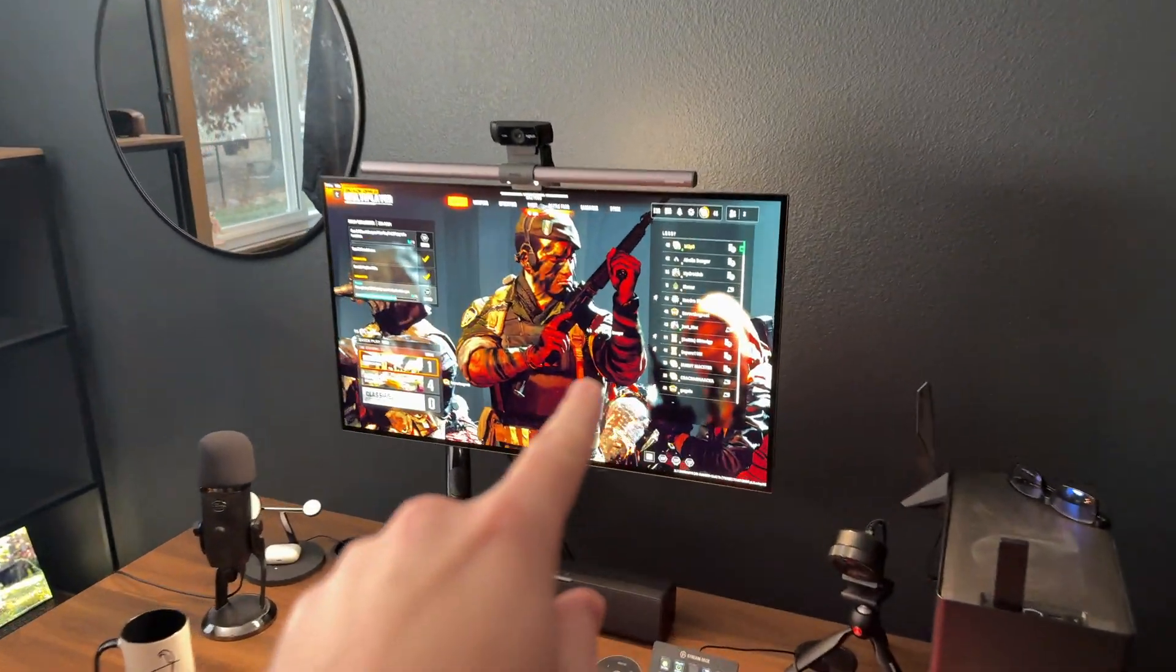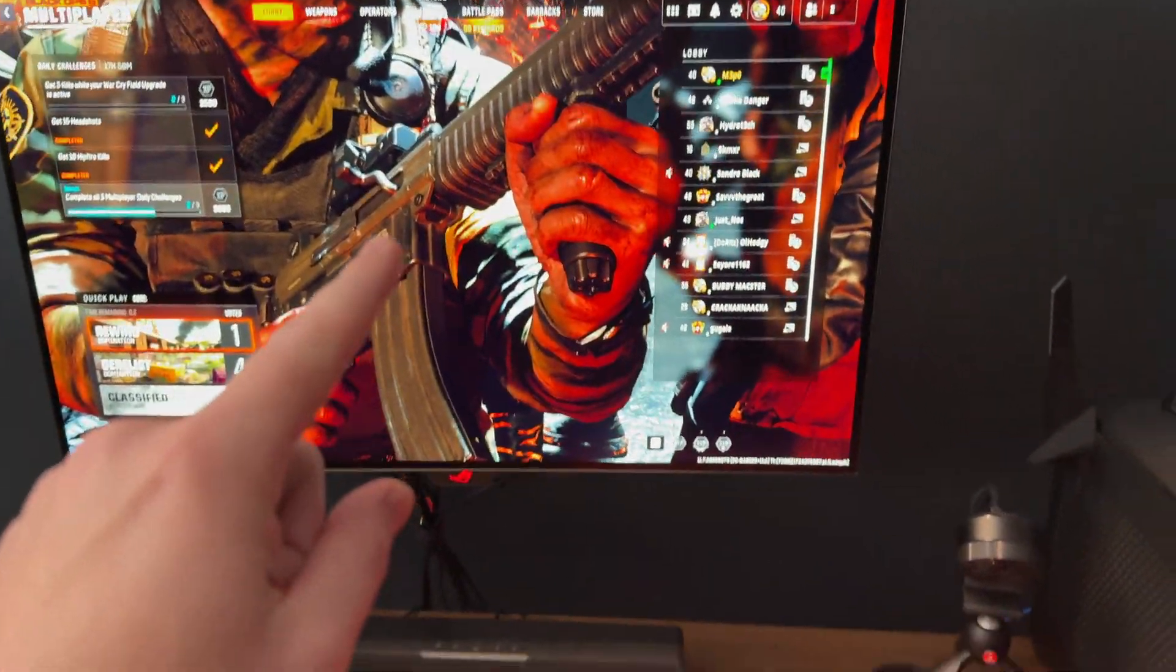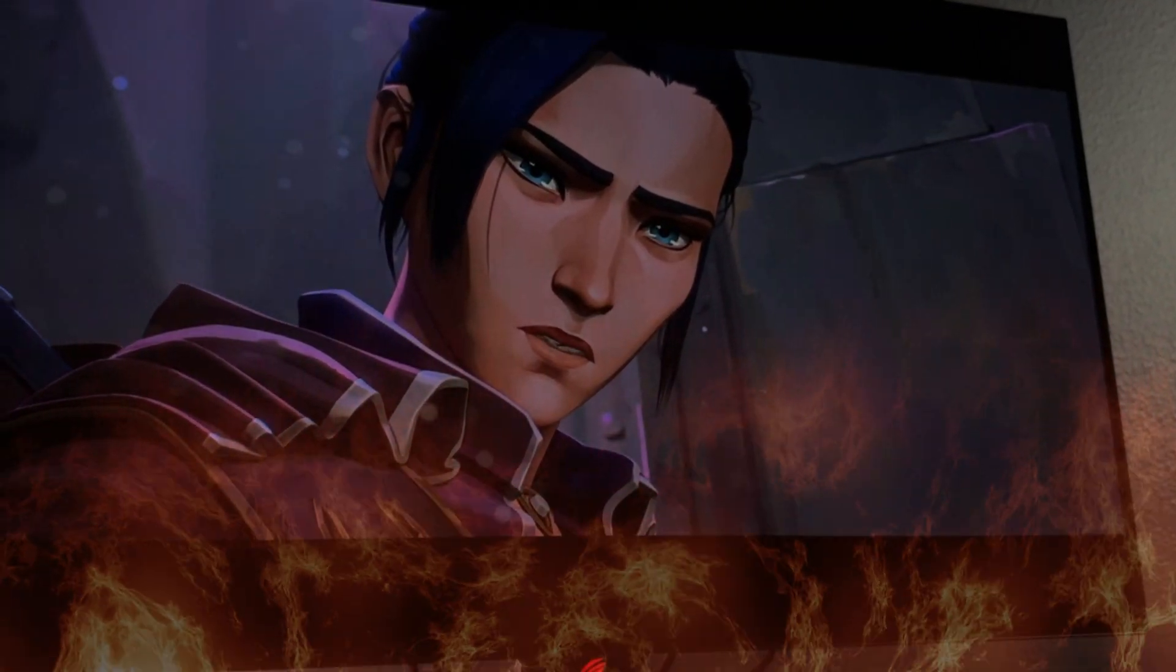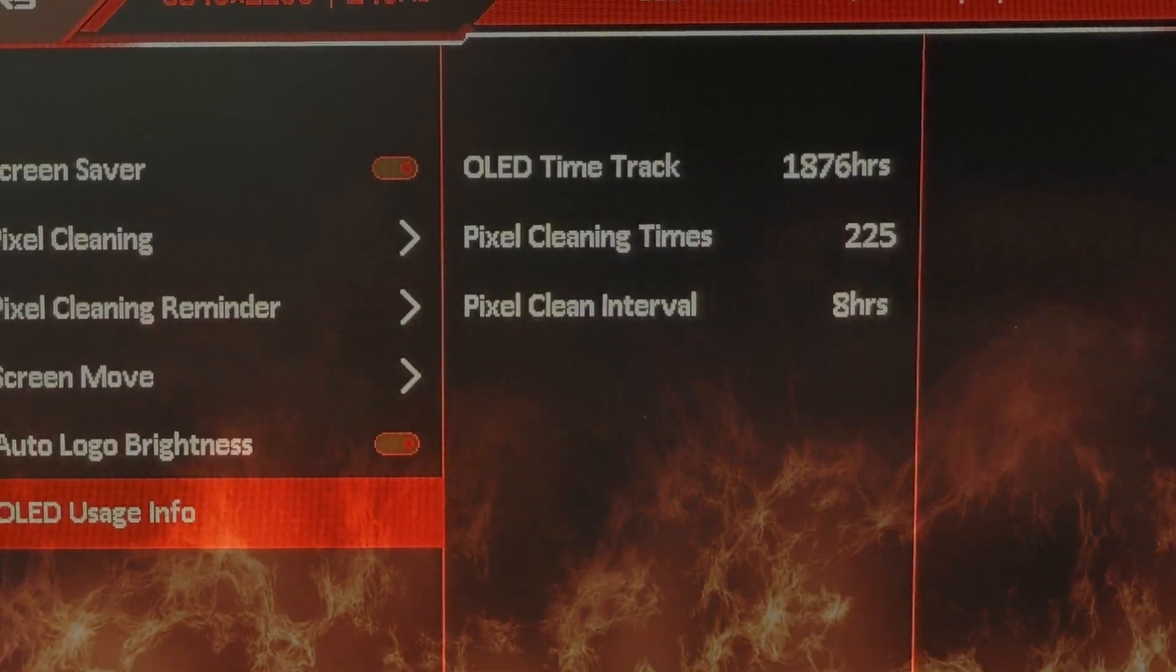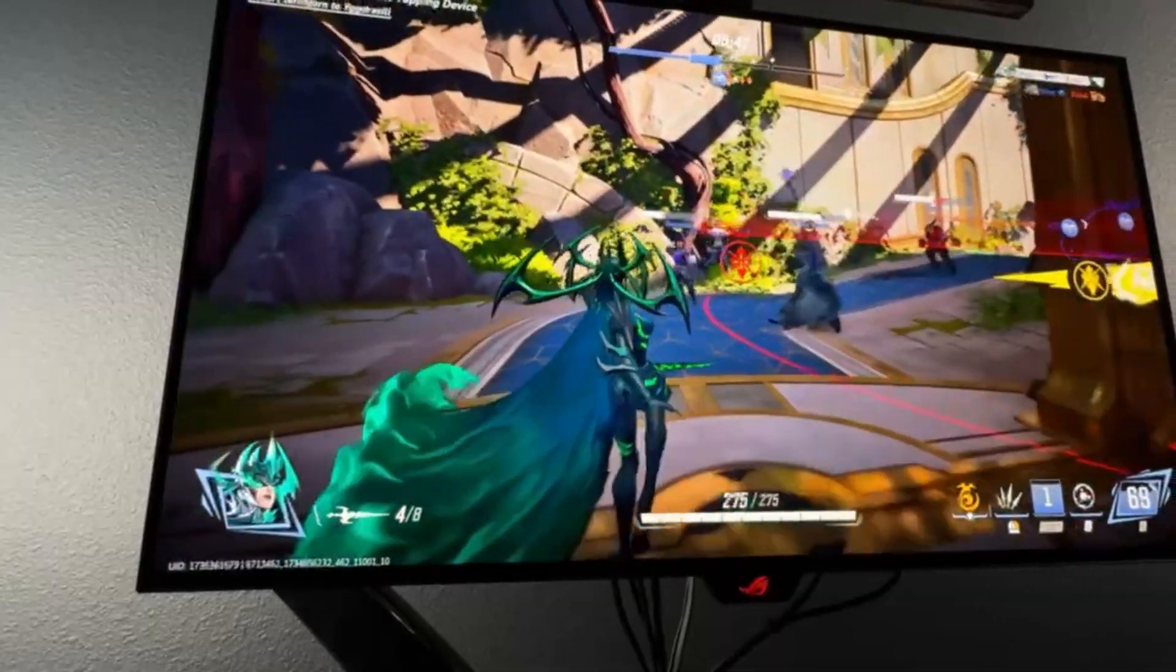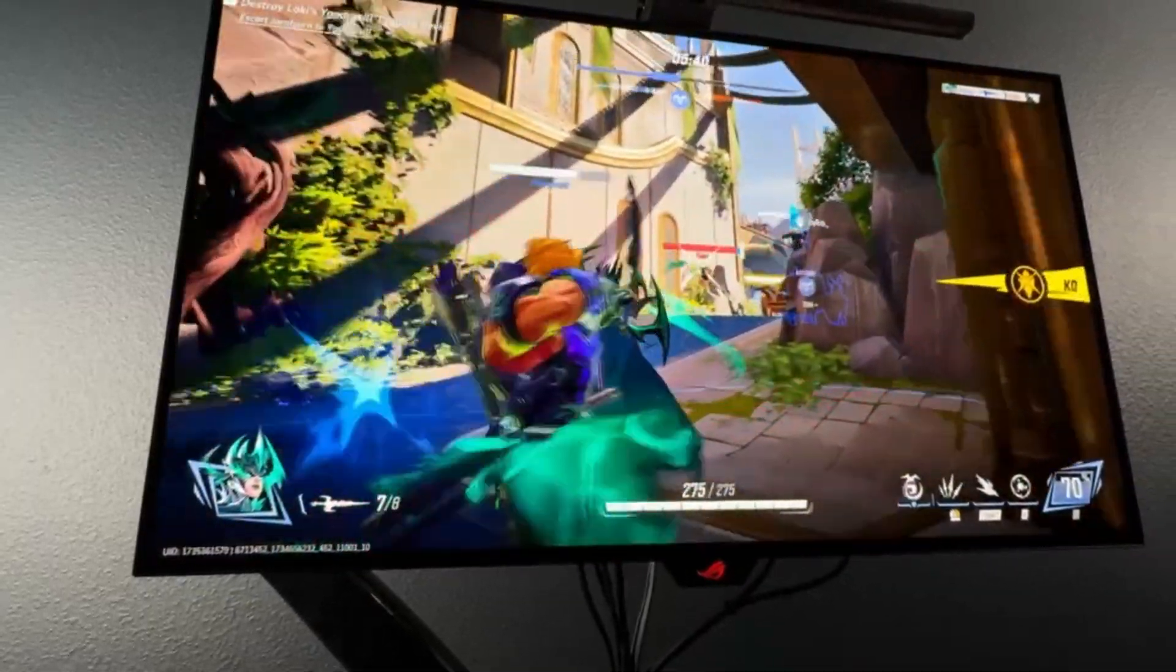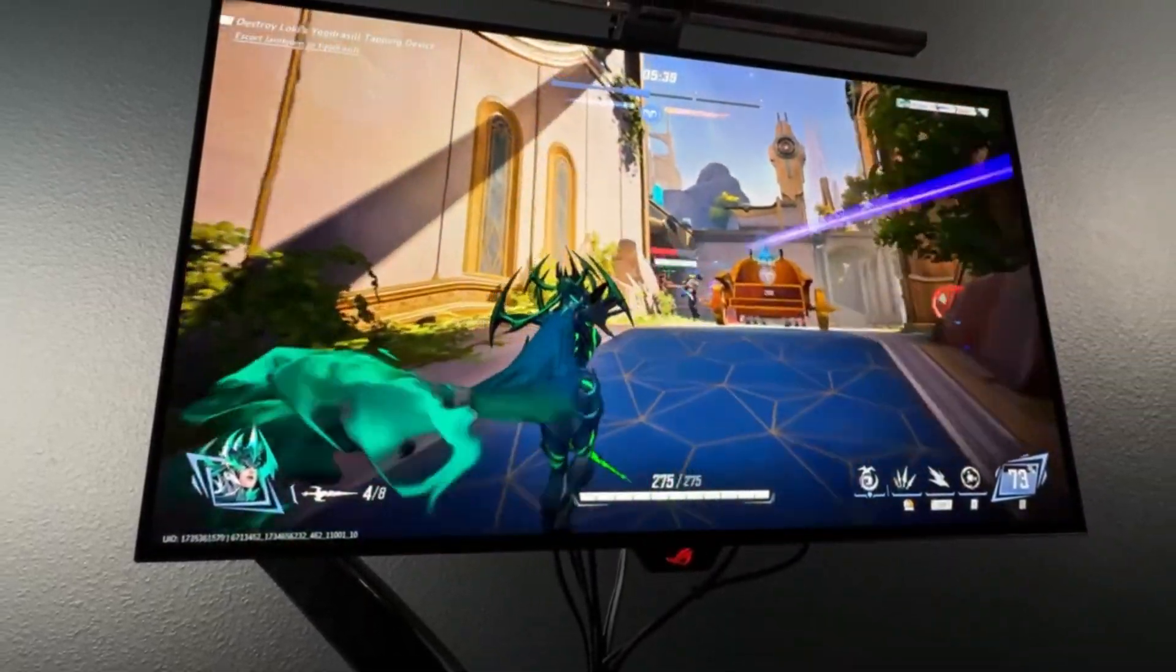I've been using an OLED panel for about six months now, and my biggest concern when getting into OLED was burn-in. Now that I have nearly 2,000 hours on this panel, it's time to do a burn-in check and go over some of the steps that I've been using to try and alleviate the risk.